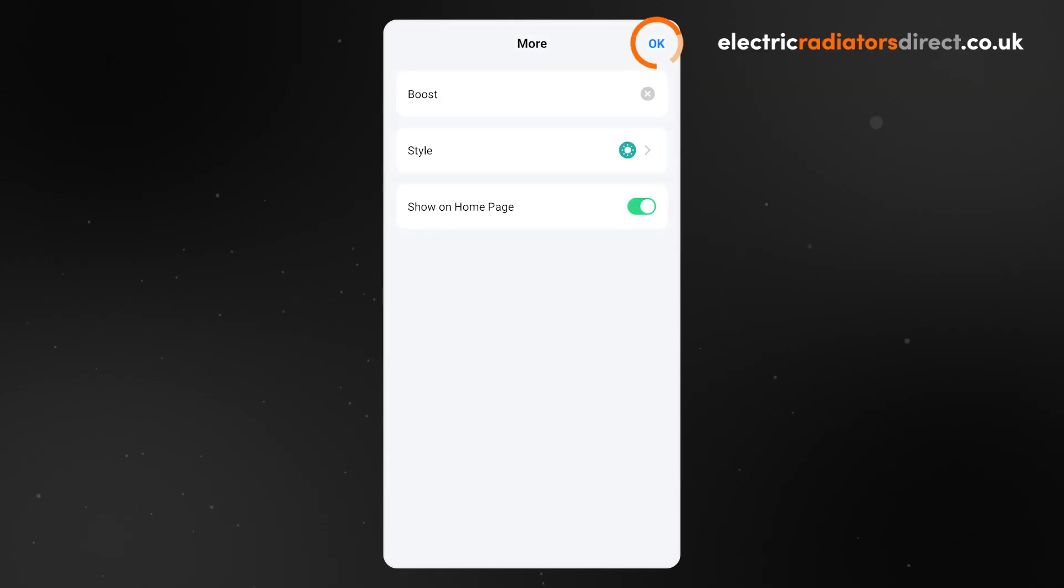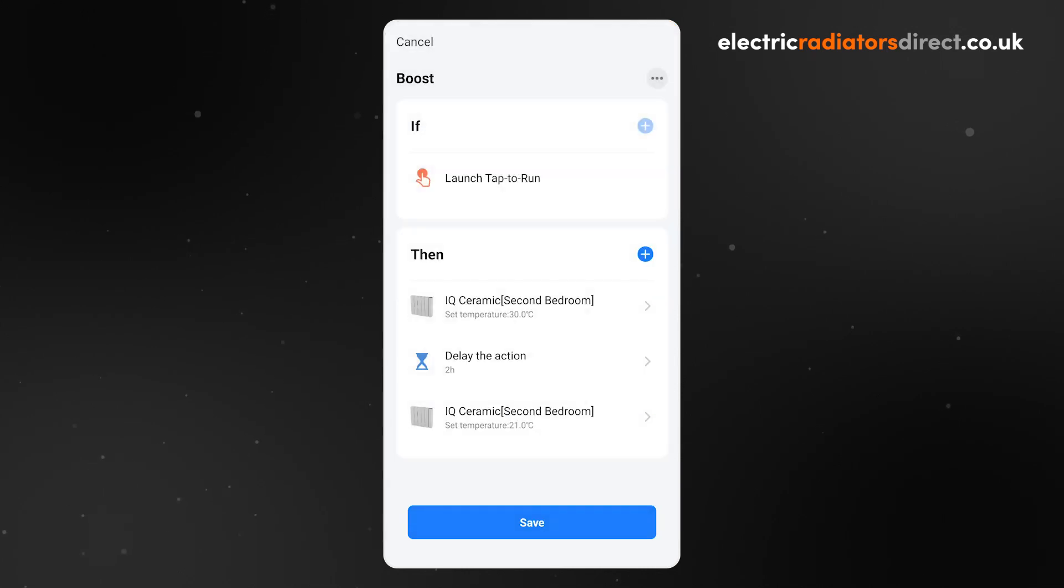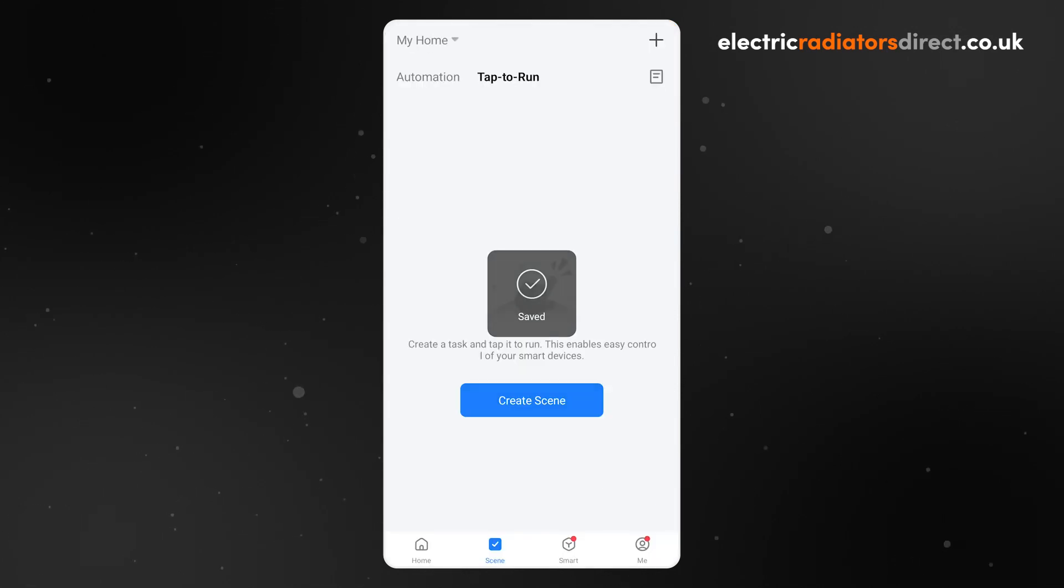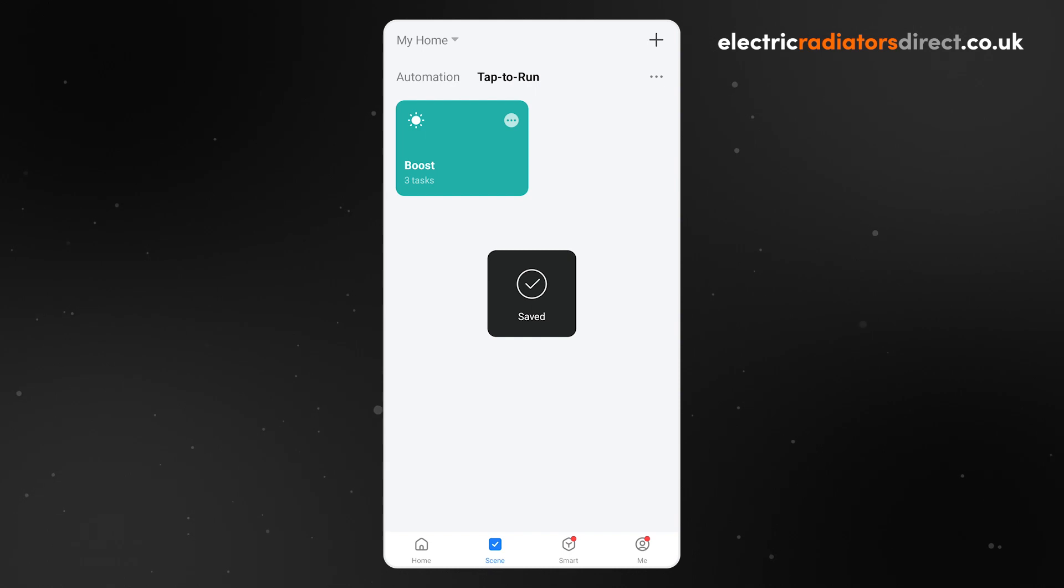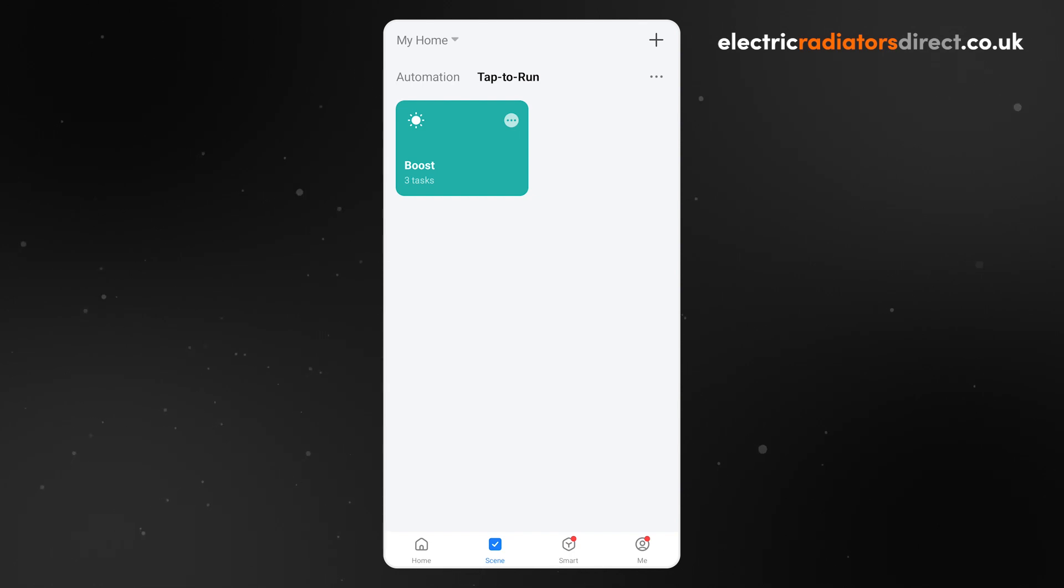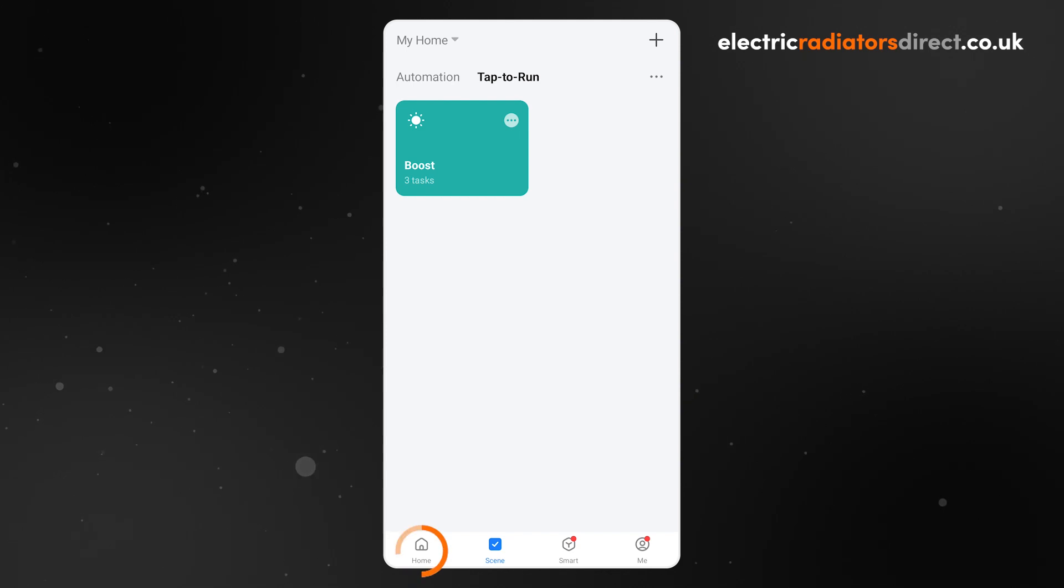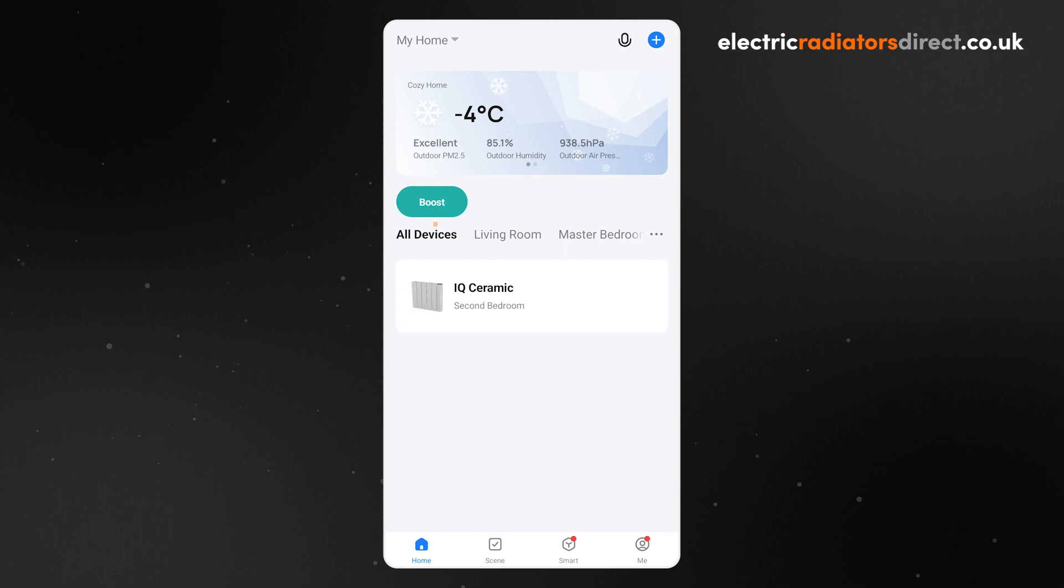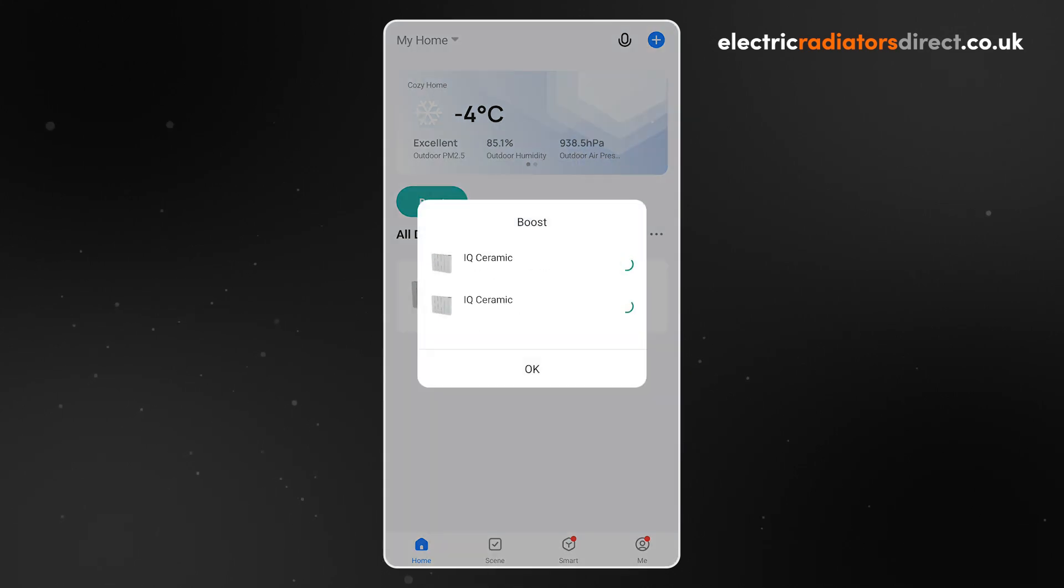When happy, click OK and then Save. As you can see, the scene will appear in the Tap to Run section of the Scene tab. If you allowed the button to appear in your home screen as well, click on Home tab and you will find the new button. Simply tap the button whenever you are cold for an instant, perfectly automated boost of heat.